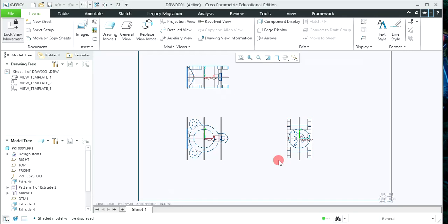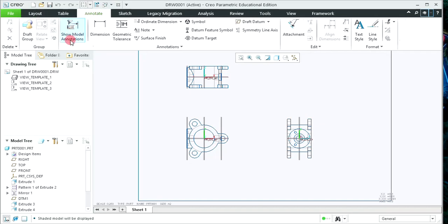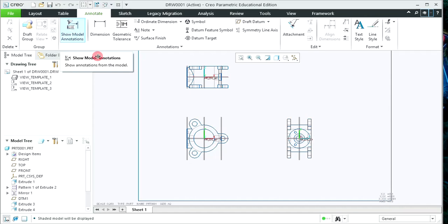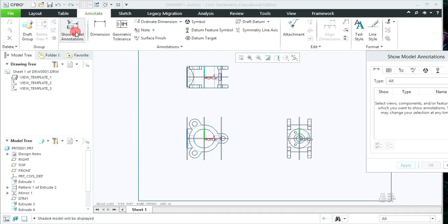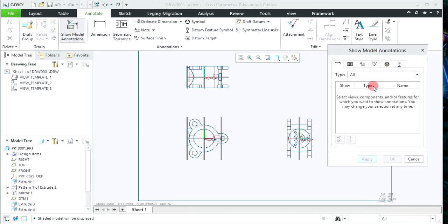You will be able to get the different views — front view, top view, and side view — automatically. For giving the dimensions for the created views, click on the Annotate icon. By clicking on Show Model Annotations you can automatically give dimensions for the required view. For specific dimensions, click on Dimensions, select two points or lines, and you can give your own dimensions.